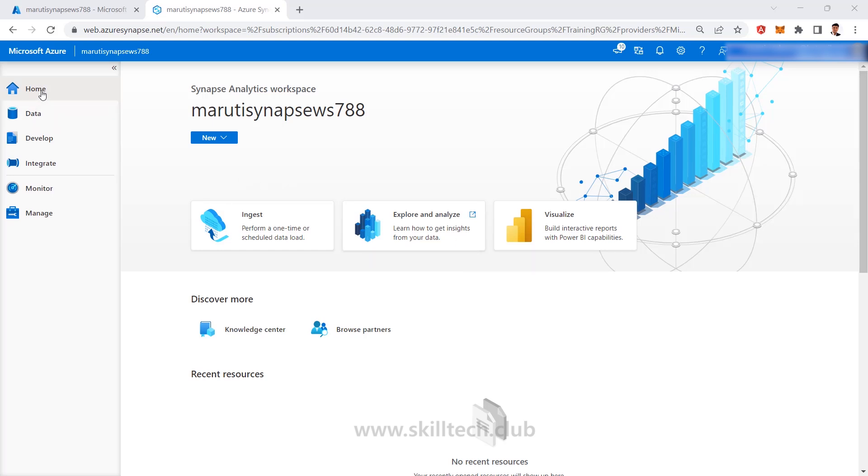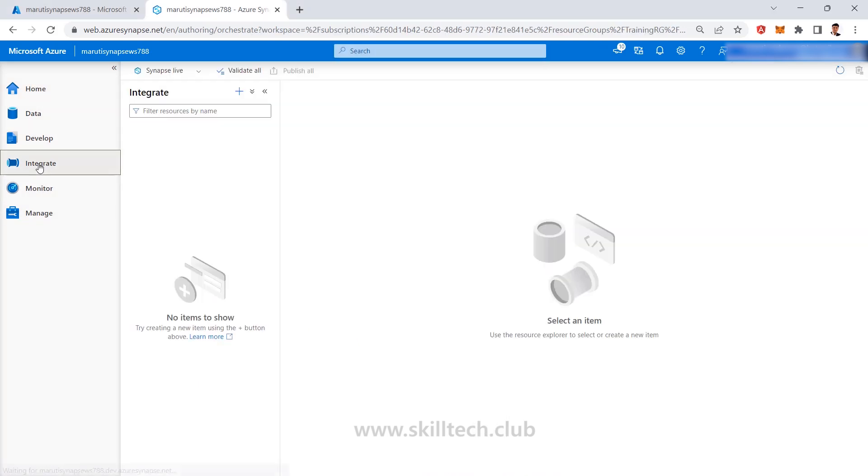If you see in this Synapse Studio right now, in the left side section we have Integrate. This Integrate is actually going to show you Synapse Pipelines and let me tell you one thing guys, Synapse Pipeline is very similar to your Azure Data Factory Pipelines.